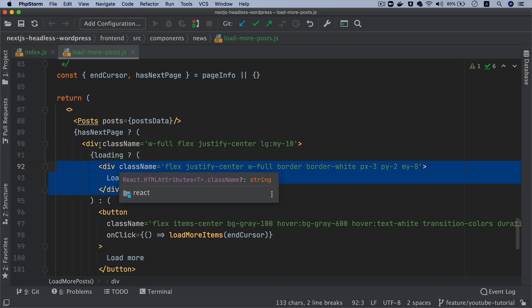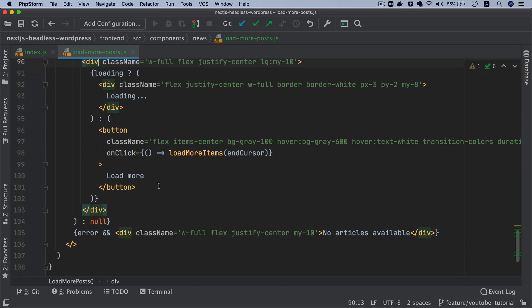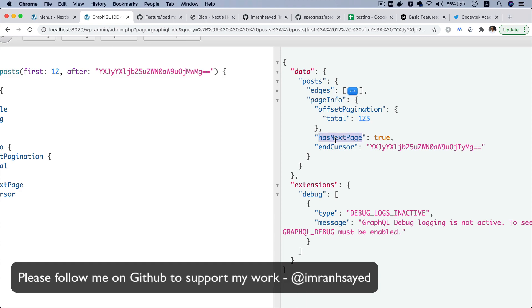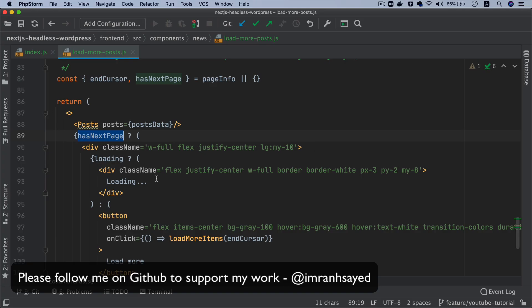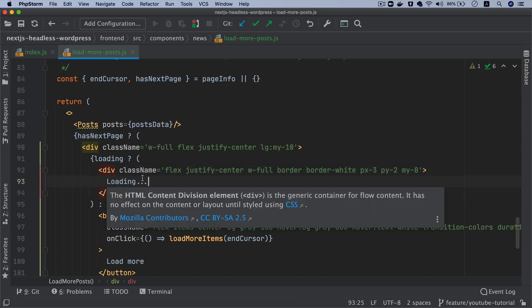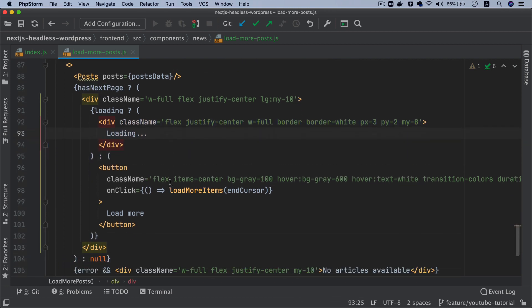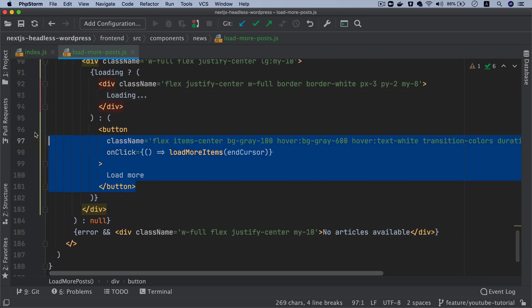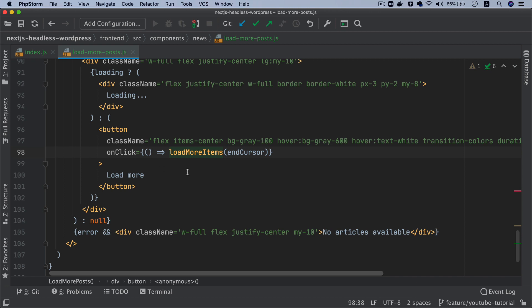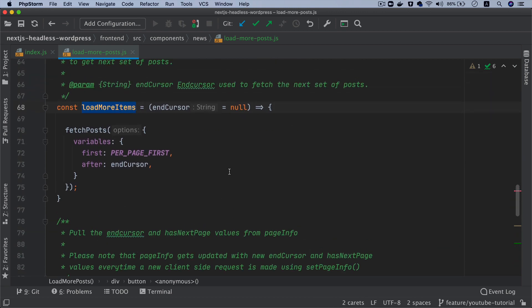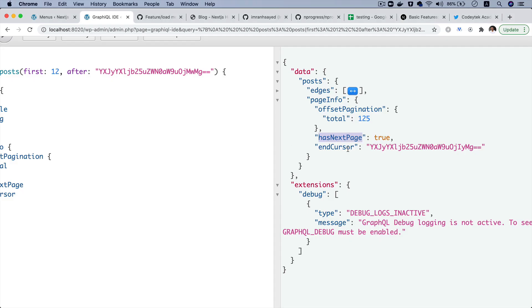So if has next page equals true, then it's going ahead and rendering the posts. It's also going to show loading if the loading value is true — I'm going to come to that. And then you also have the load more button. So if has next page is true, it's going to show loading first in case the user clicks on it and the loading is true, which means the request is in process. Then it will have the button. Otherwise it will have the button that allows the user to click, and then it's going to call the load more items function. This load more items function is going to get the end cursor because end cursor will be available from the server side, and then it's going to call fetch post.